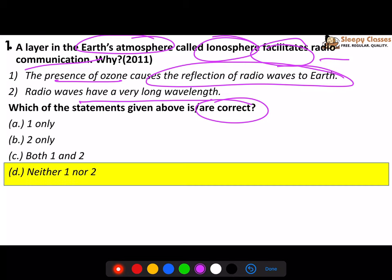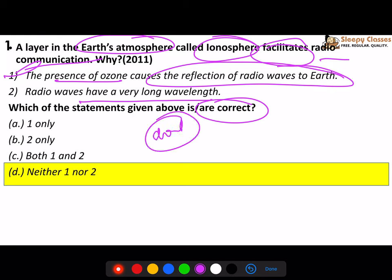First of all, you should know in which layer ozone is present - is it in the ionosphere or not? That knowledge is important. The second important thing is that reflection from the ionosphere happens because the atoms in the ionosphere come in the form of ions due to a lot of heat. So due to the presence of ions, all radio waves get reflected back towards the earth - that's the first reason. And radio waves actually have short wavelength, not long wavelength. So that option is also incorrect.